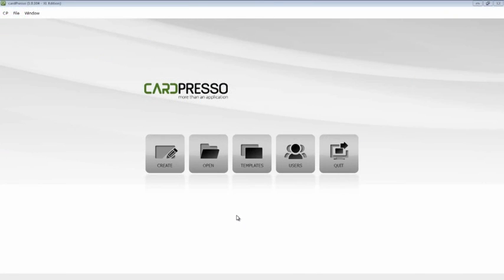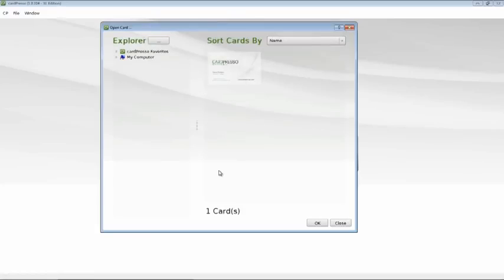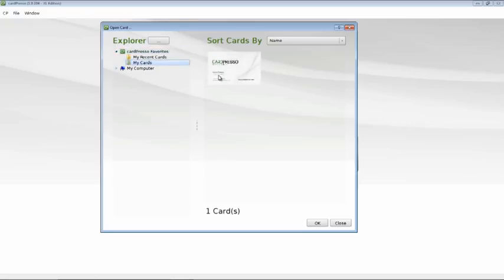First, we click on the Open button on the welcome screen. Now, double-click on the CardPresso Favorites button, then click on My Cards and choose one of the template cards and click OK.